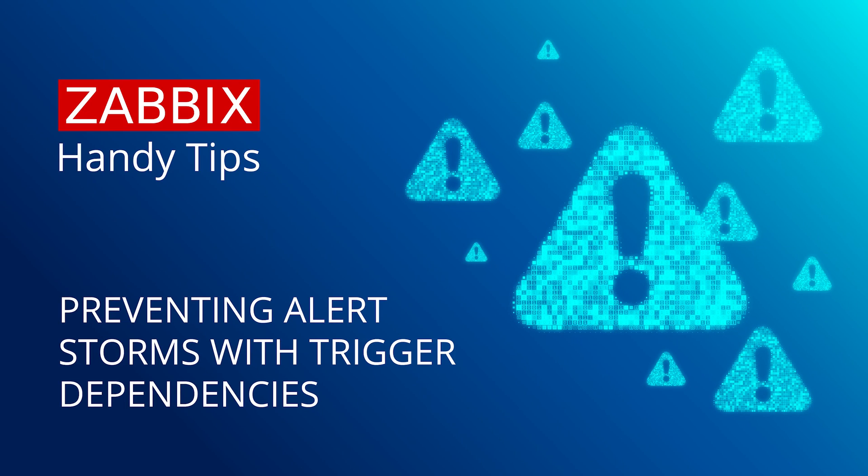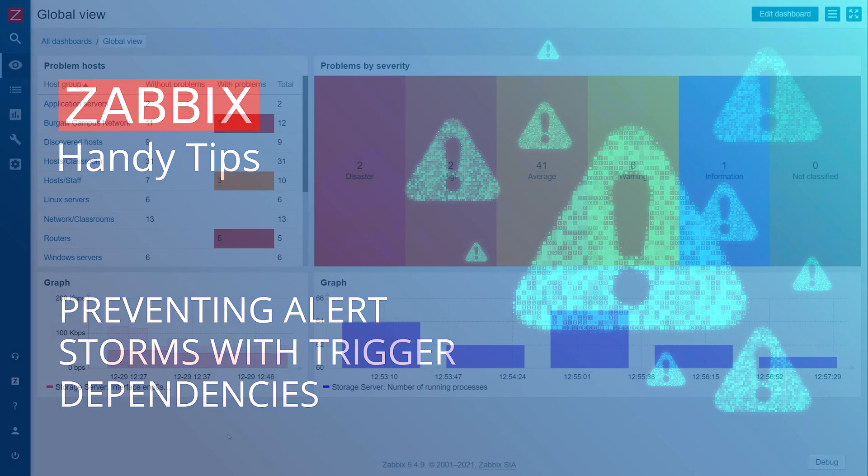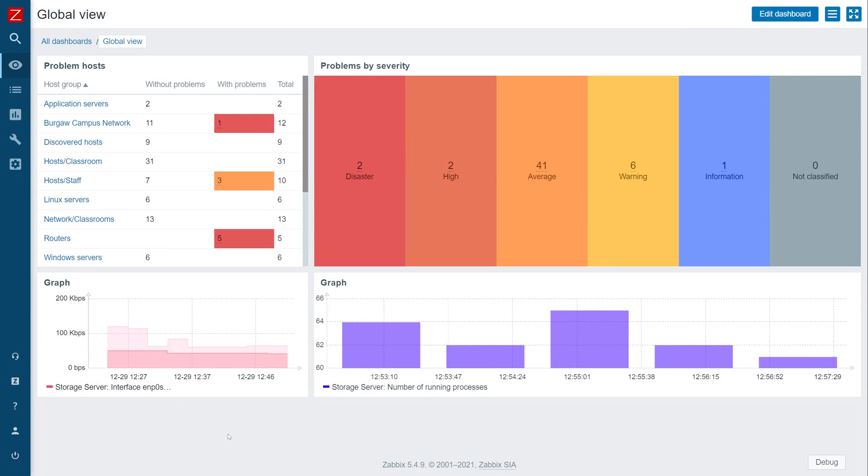Hello and welcome to Zabbix Handy Tips. In this video, we will learn how to define trigger dependencies between a router host and a Linux server host behind said router. Our goal is to suppress alerts related to Linux host availability whenever the router is down. Feel free to perform this exercise on any other set of hosts or use cases fit for your specific environment.